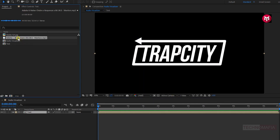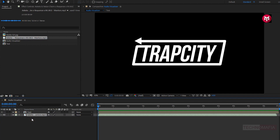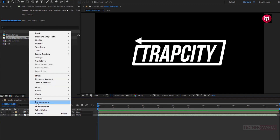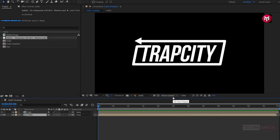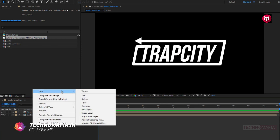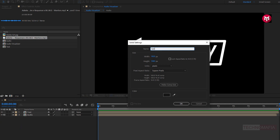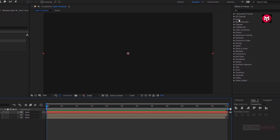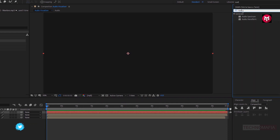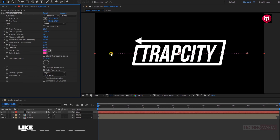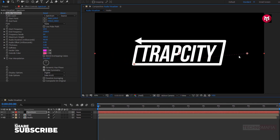Let's add the music file to timeline. Let's pre-compose it and name it as audio. Here we need to create an audio spectrum. Let's create a new solid and name it as spectrum. In effects and preset, search for audio spectrum and add it to the spectrum layer. Here we need to adjust the start and end points for the audio spectrum.